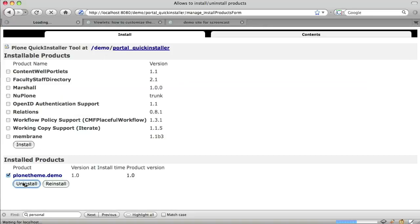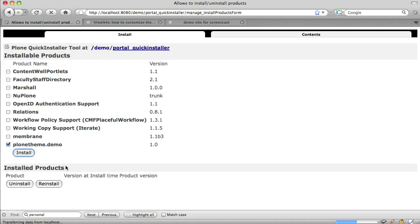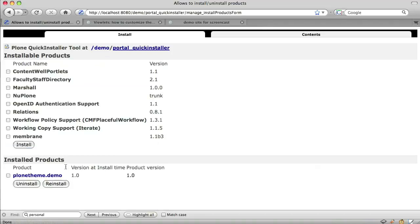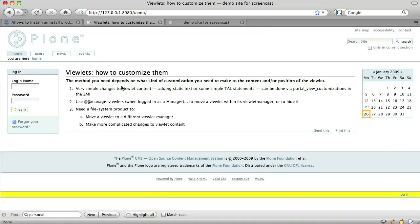We can now uninstall and reinstall our product, and we should see that the change takes effect. We don't need to restart Zope this time, because the only change we've made is to the XML, and that doesn't require a restart for Zope to detect it. Okay, we uninstalled, we reinstalled, and as we intended, the personal bar viewlet has disappeared from the header.